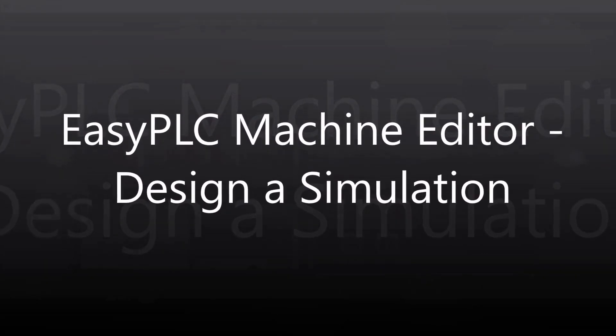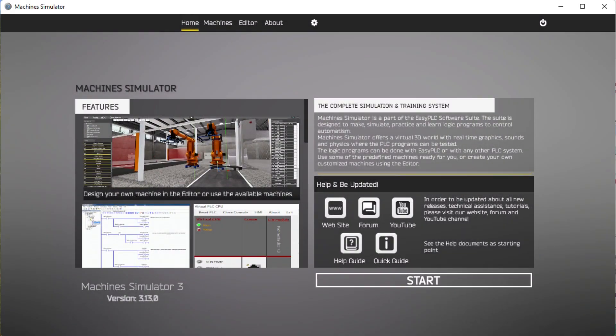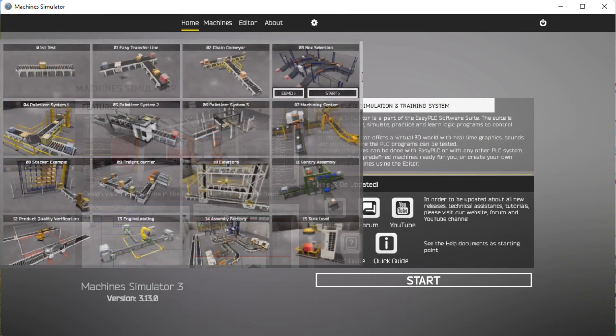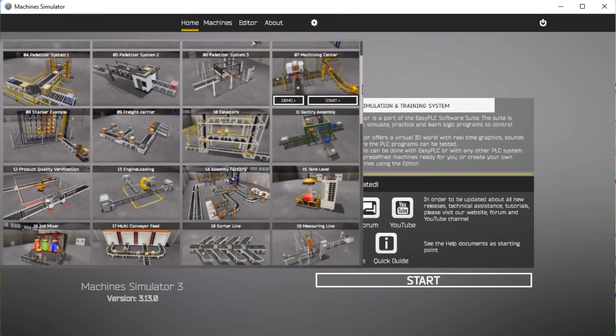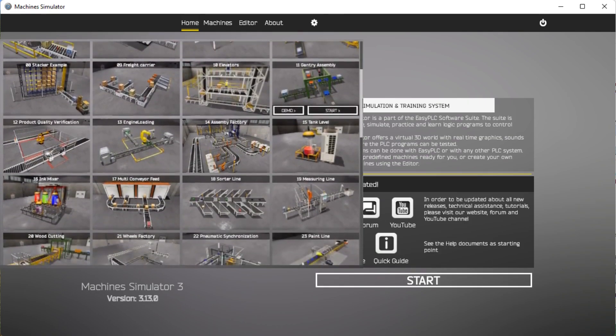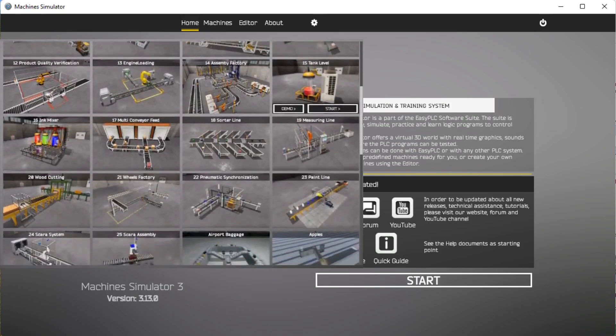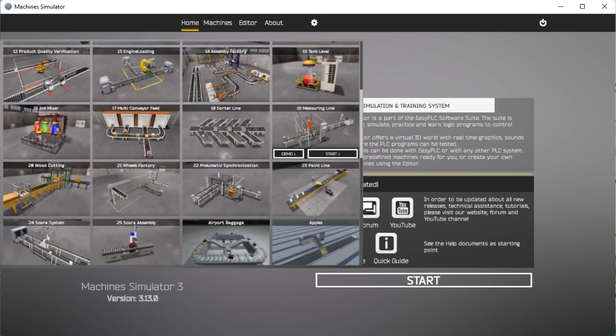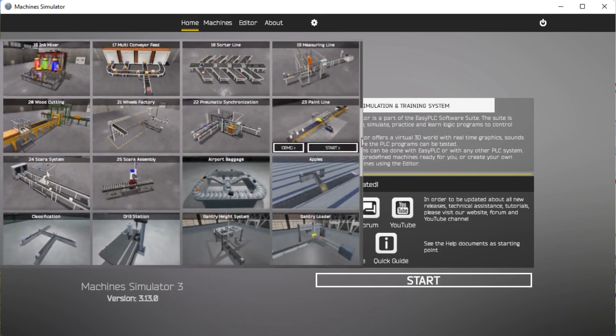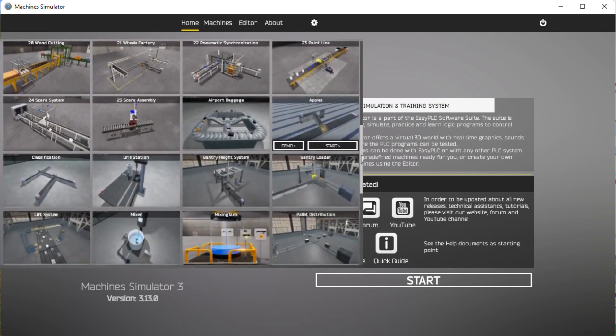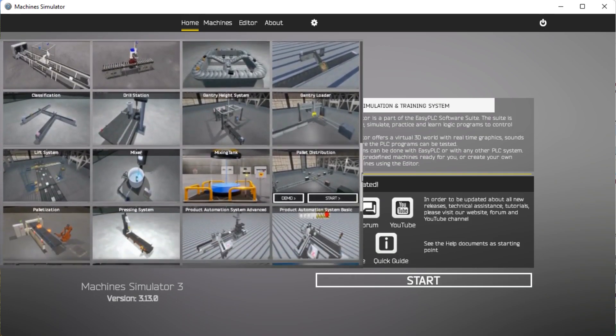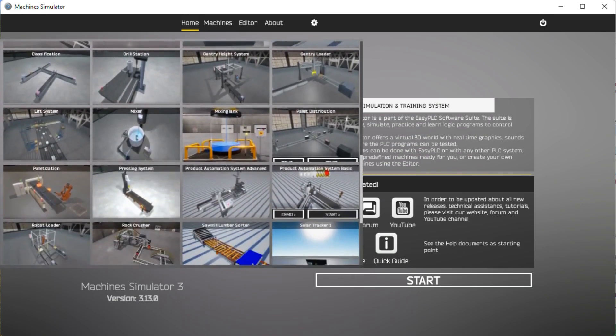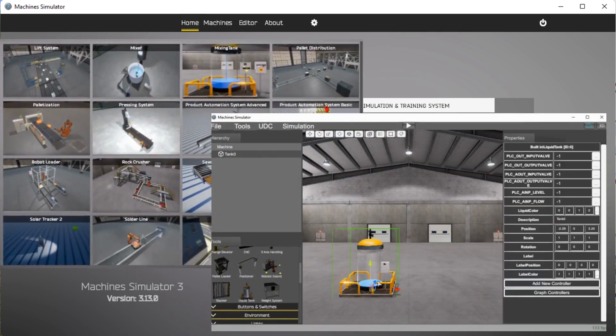Hi everyone, today we're going to be looking at the EasyPLC Machine Editor Design and Simulation. EasyPLC comes with many pre-built machines for you to develop your programming logic. This can be modified or custom machines can be programmed using the Machine Editor. The Machine Editor comes as a standard feature of the EasyPLC software suite.